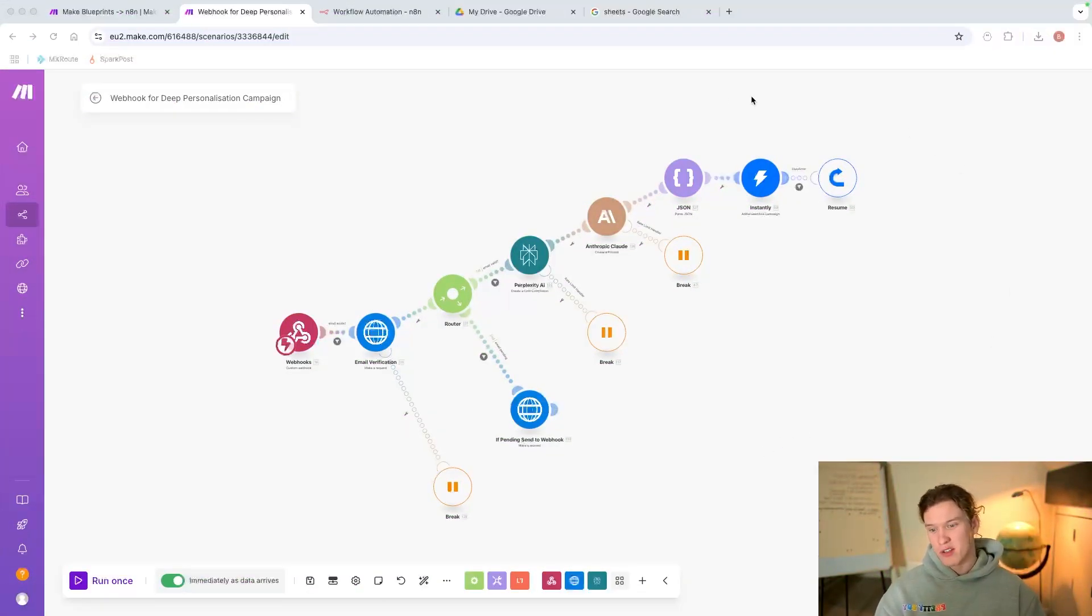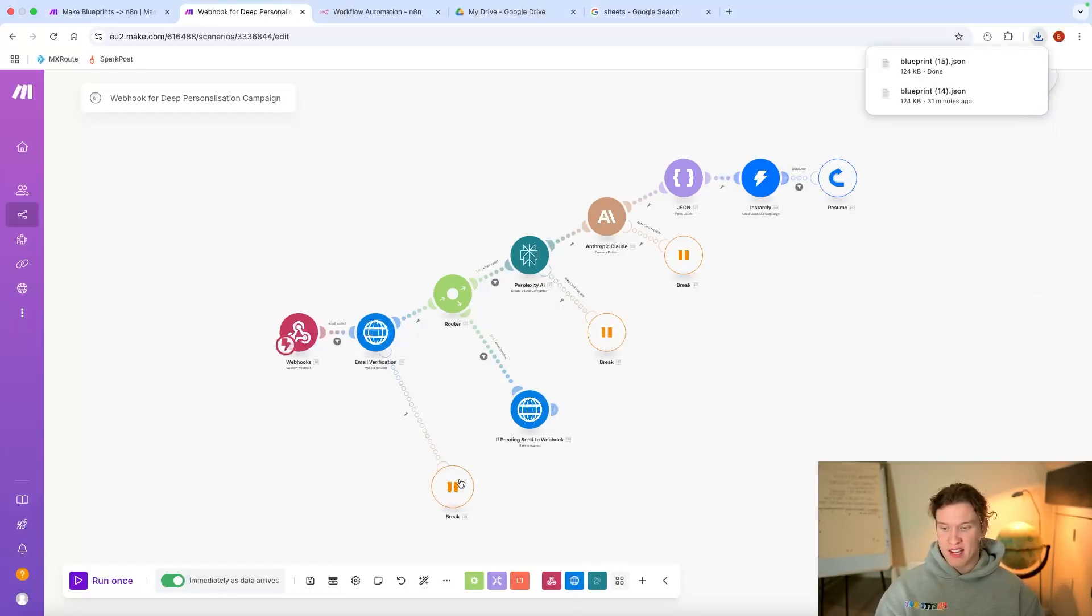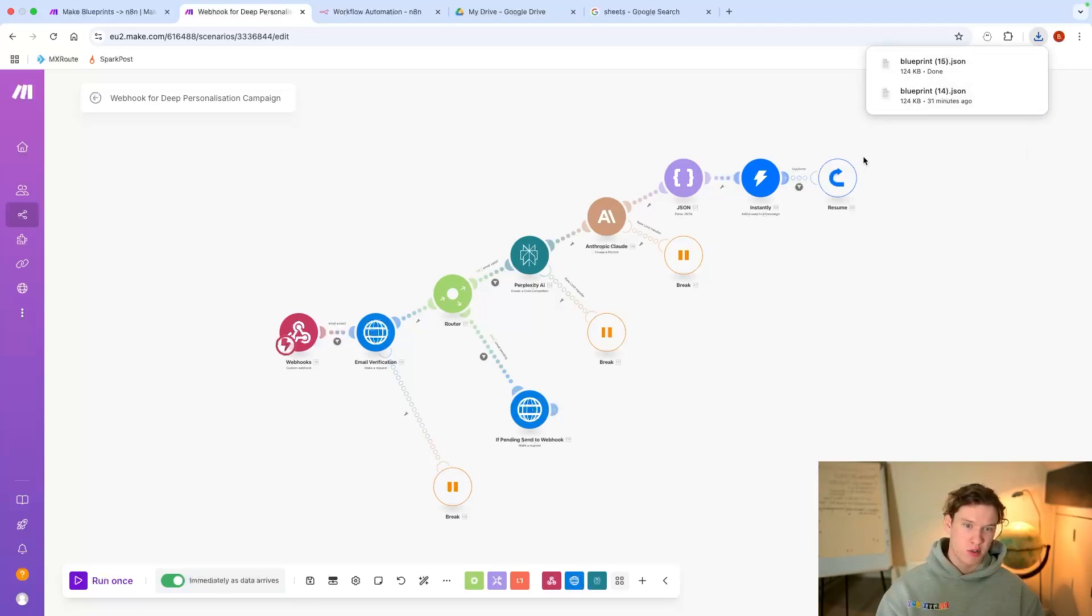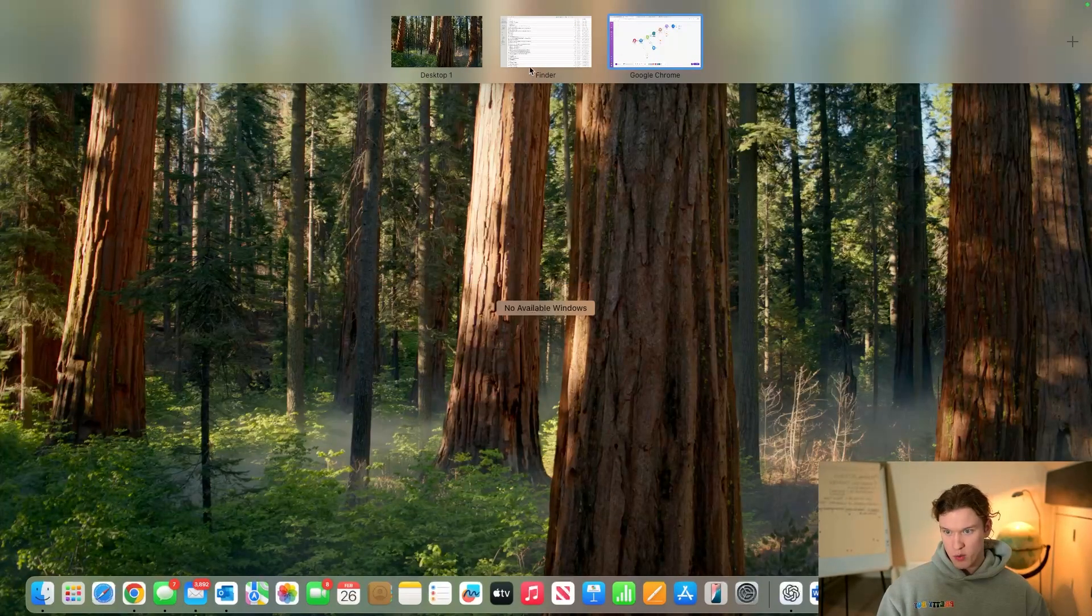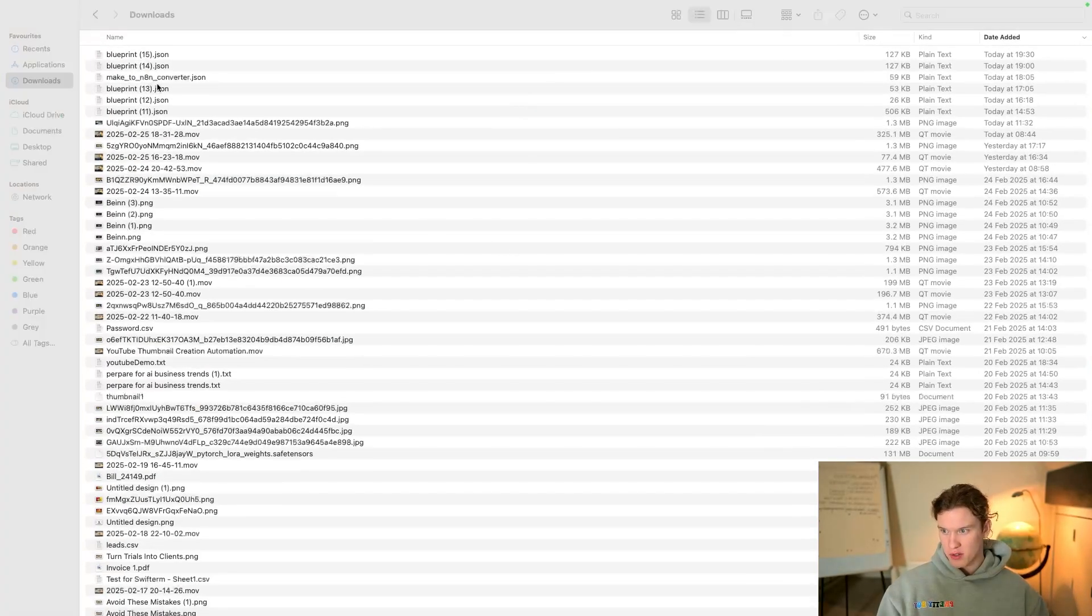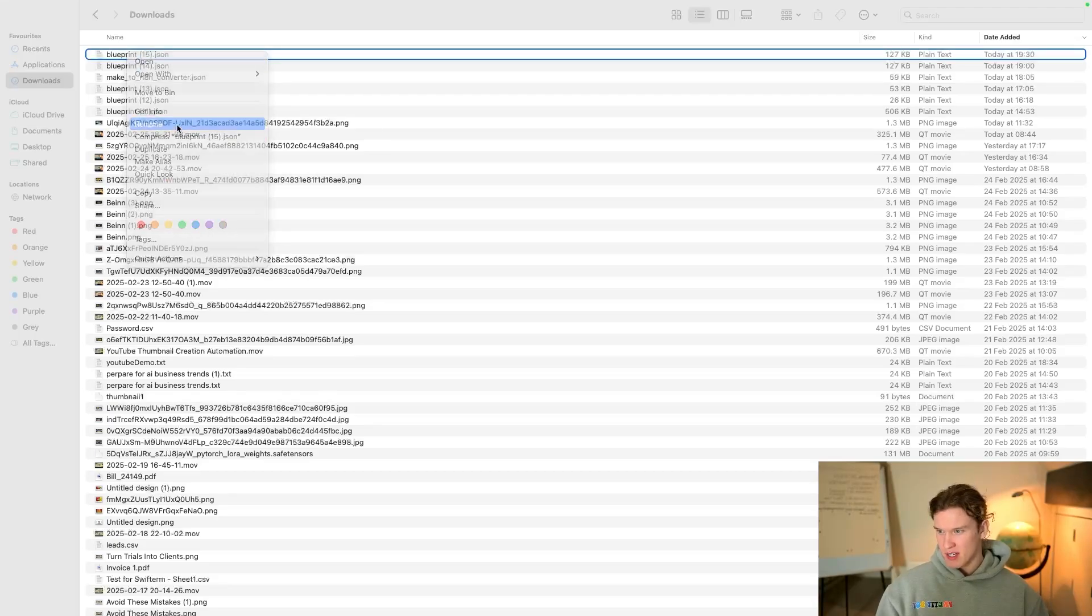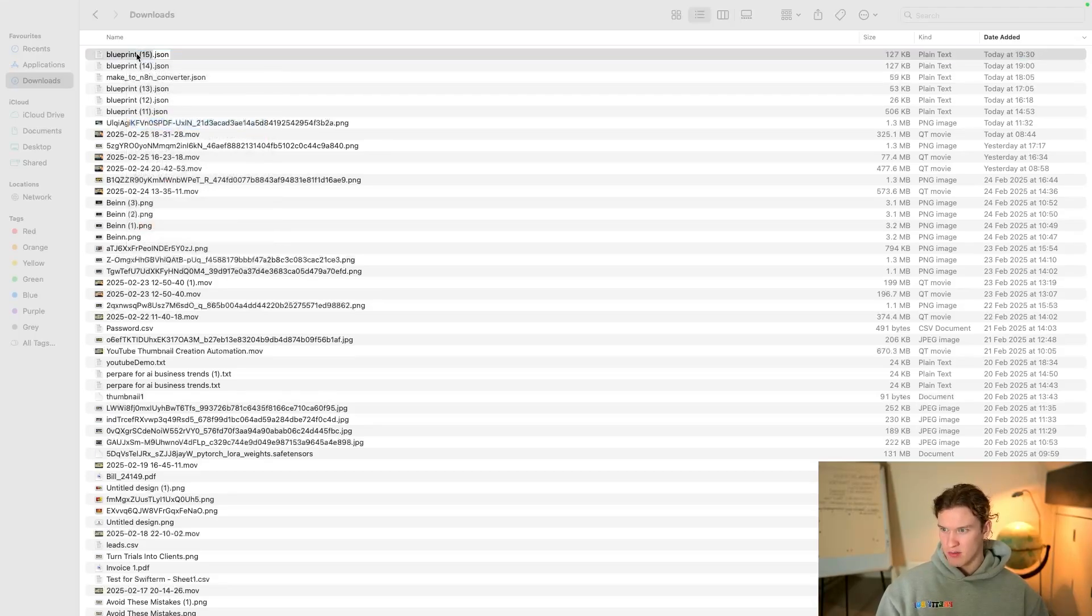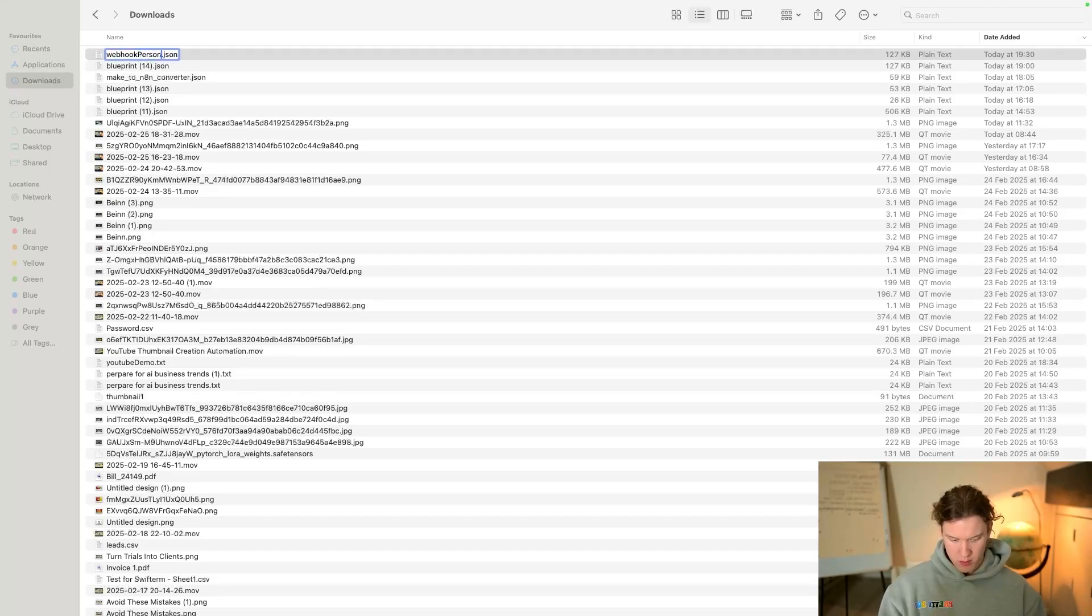First, you're going to want to export your blueprints. This is an example of a scenario I've got here - you just go to More and Export, and it exports straight away. That's exported. We go to the blueprint here, let's just rename it something... what was it called? I don't know, Webhook Personalization.